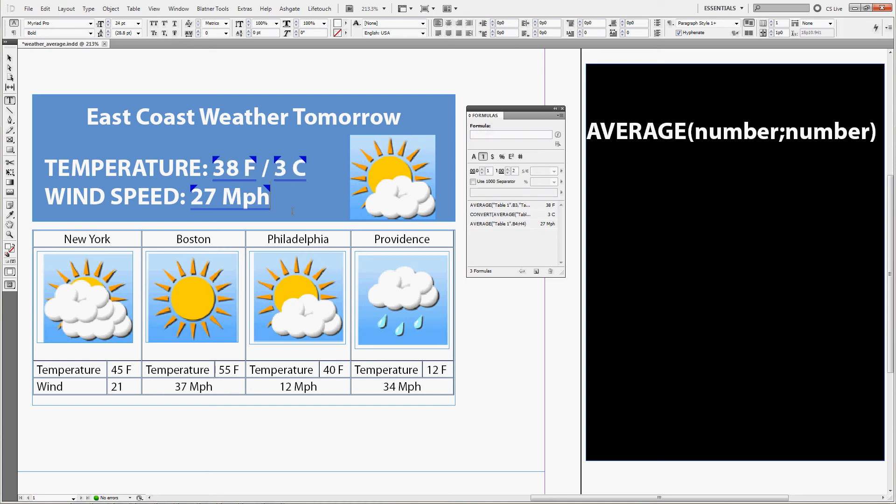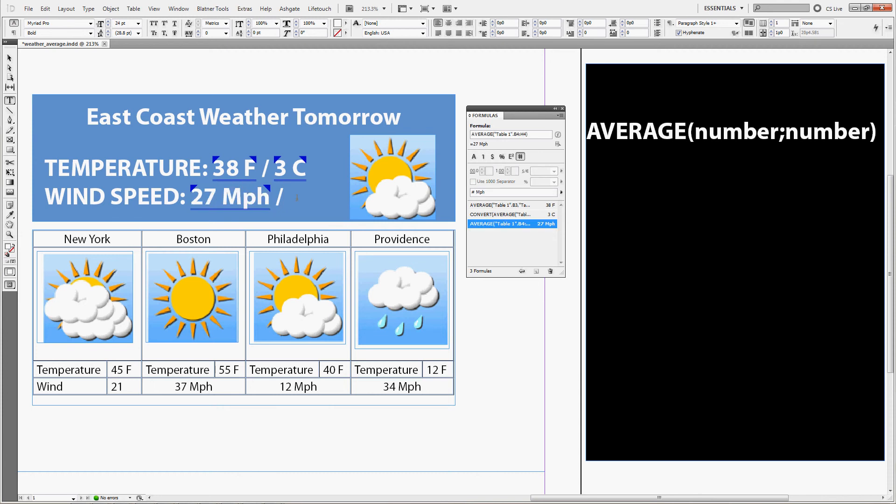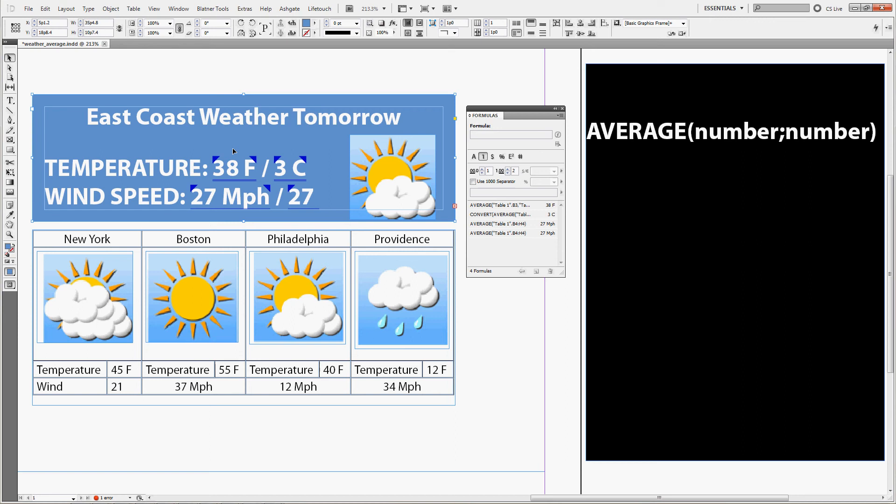You can of course do the same for the wind speed. So again, copy the formula. We'll just need a little more space here.